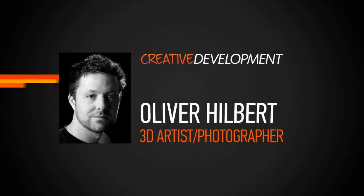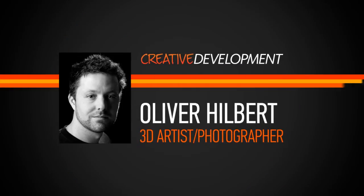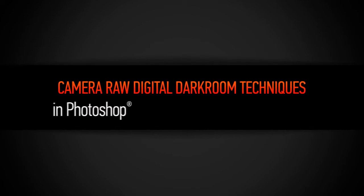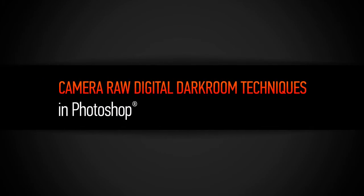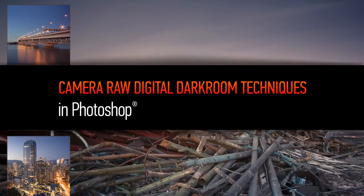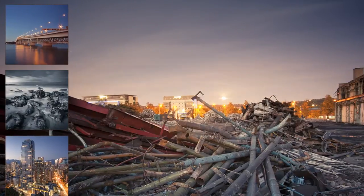Hi everyone, my name is Oliver Hilbert. I am a 3D artist and photographer teaching at Media Design School in Auckland, New Zealand.